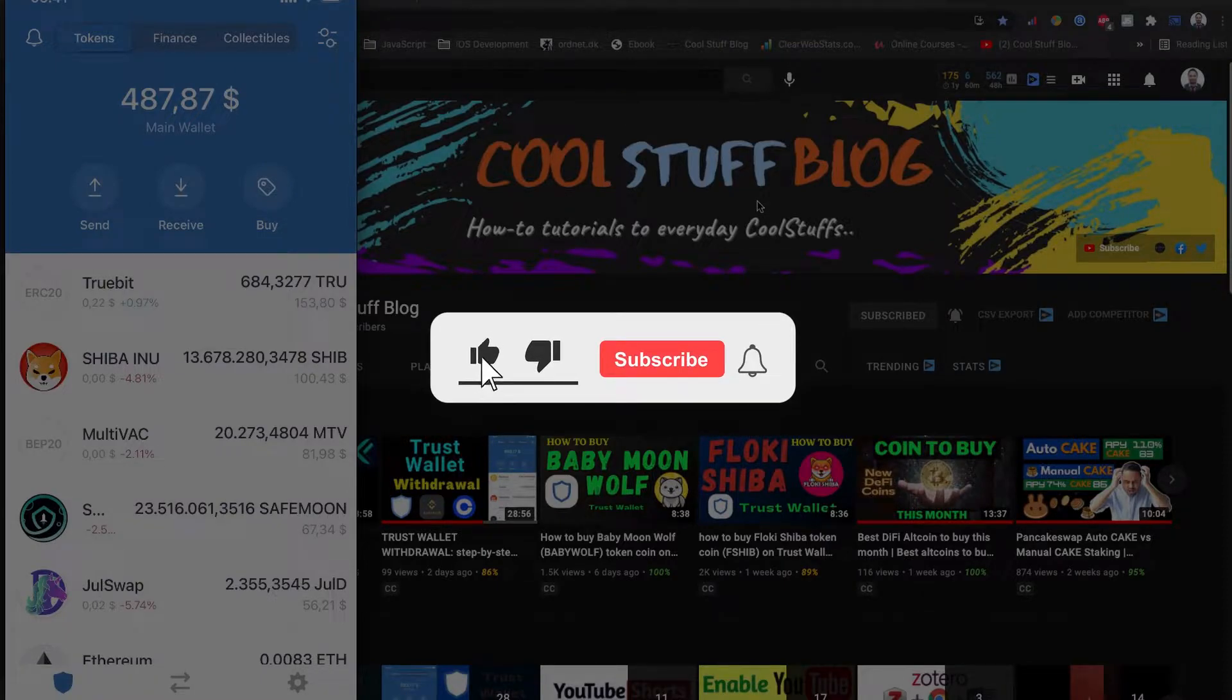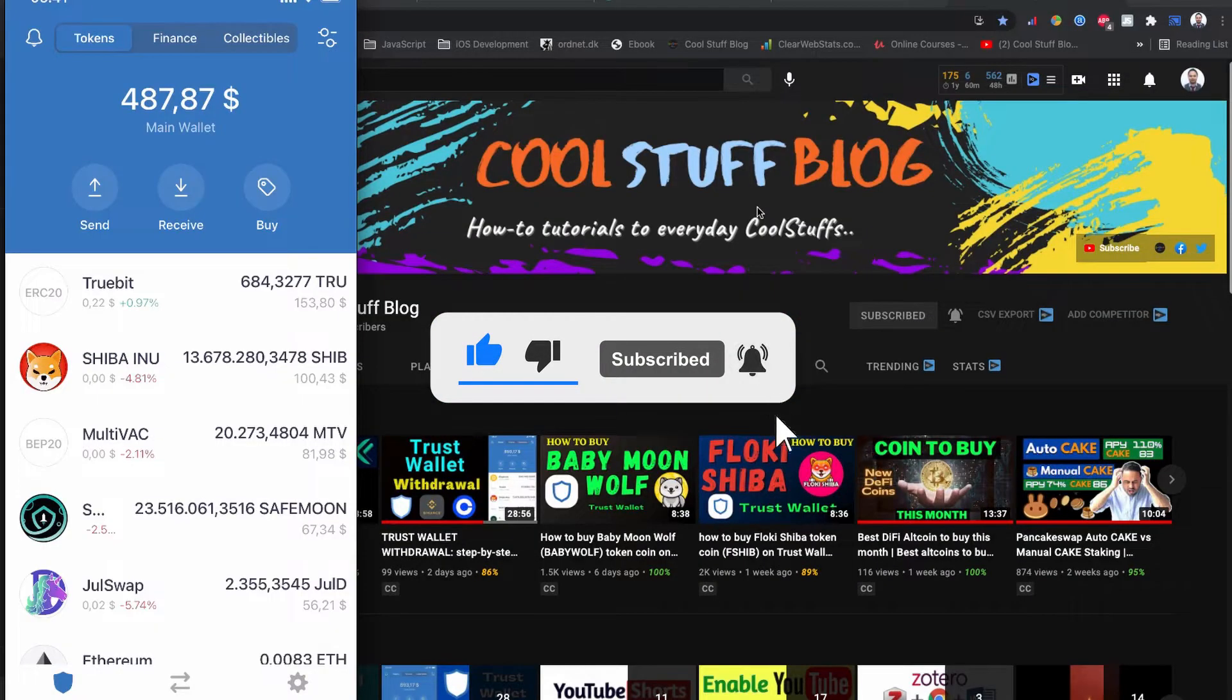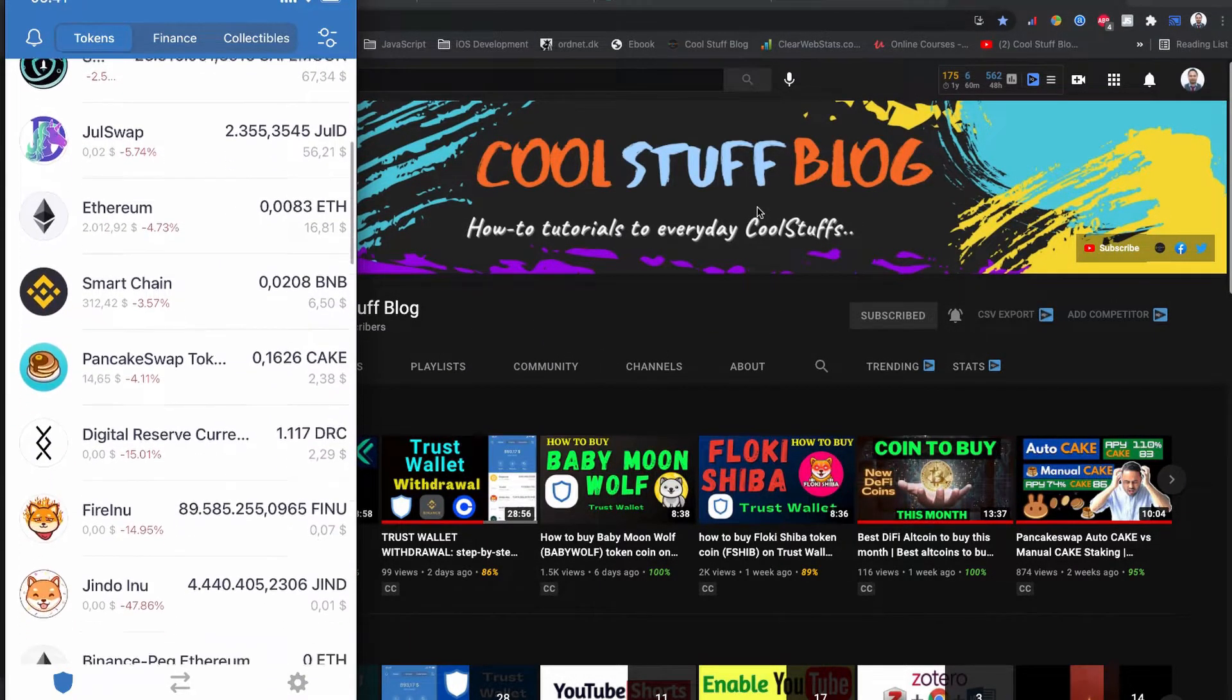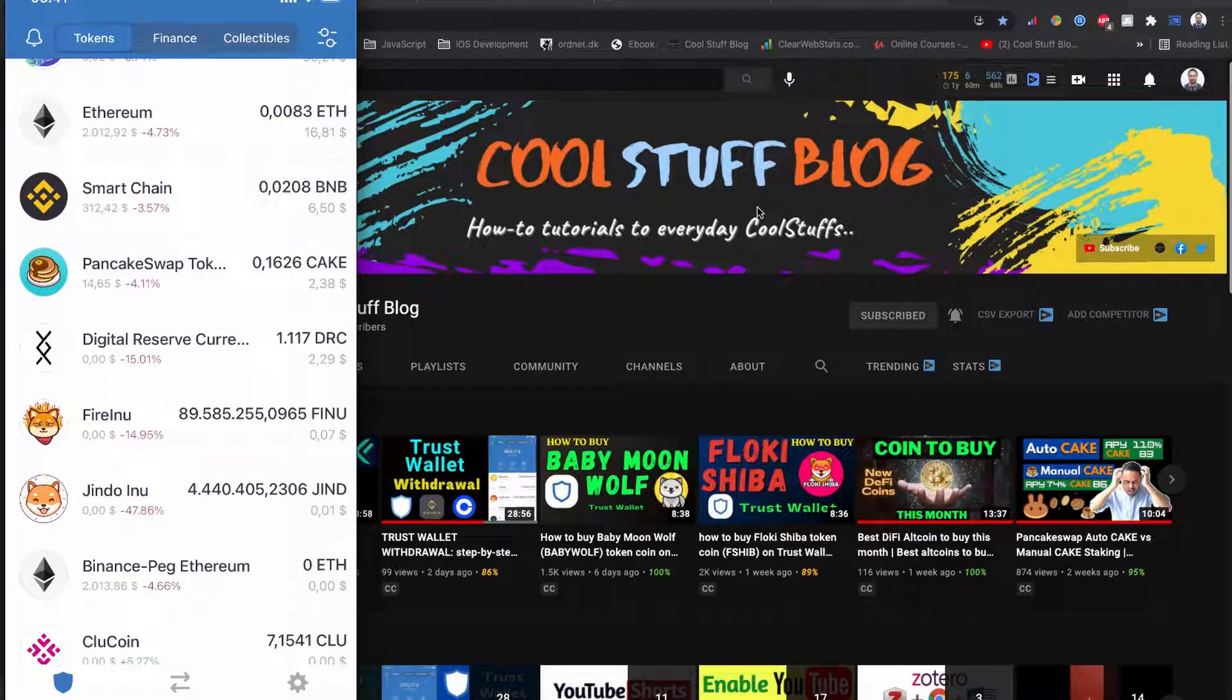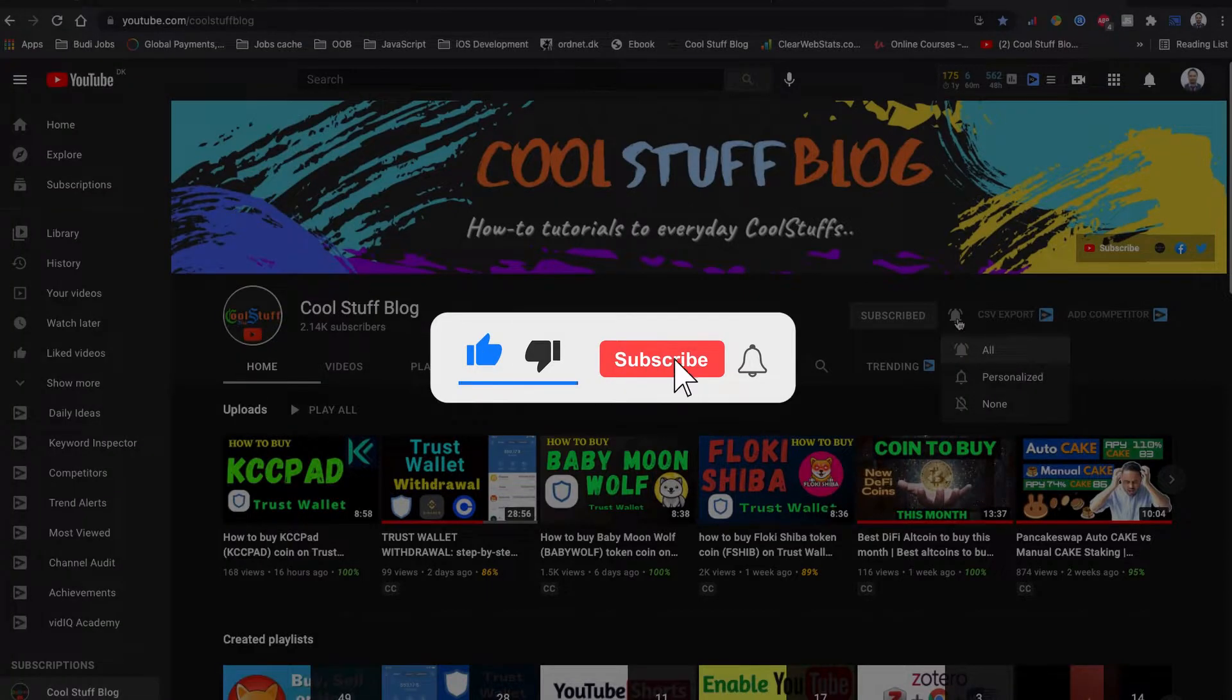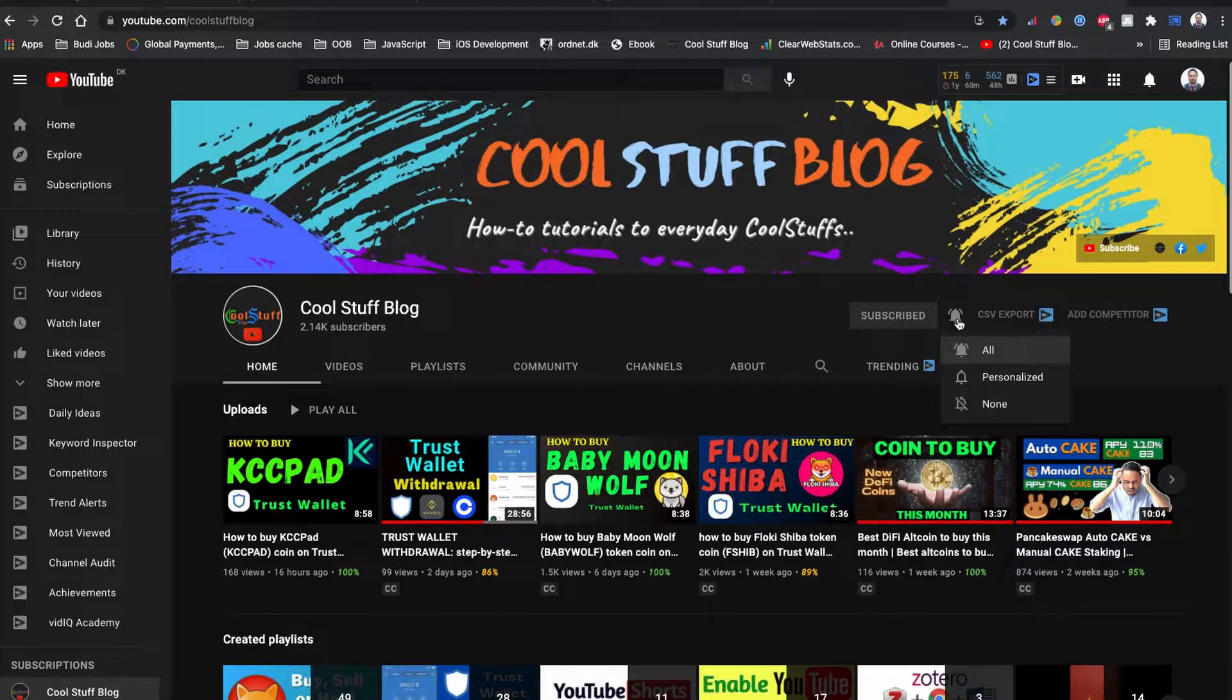By the way, if you are new to this channel and if you haven't already, please subscribe to the channel. If you like the video so far, do hit the like button as well, and press the bell notification icon so you will be notified whenever I make a video like this in the future.